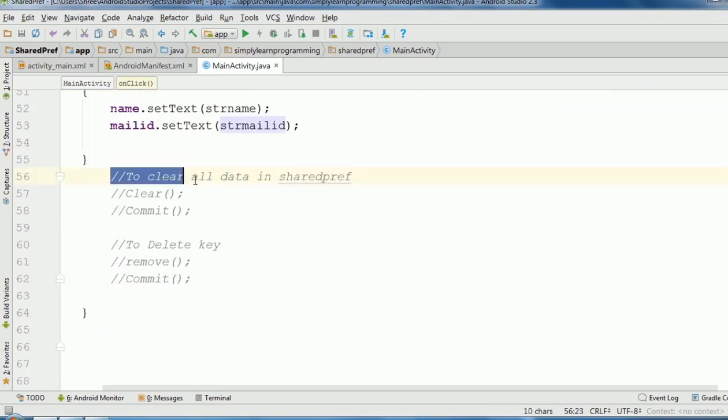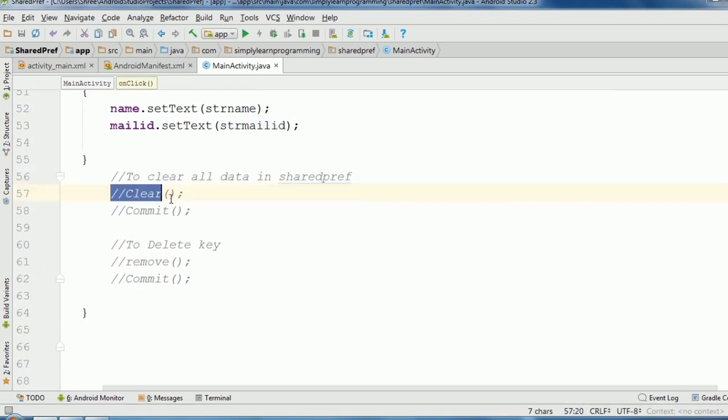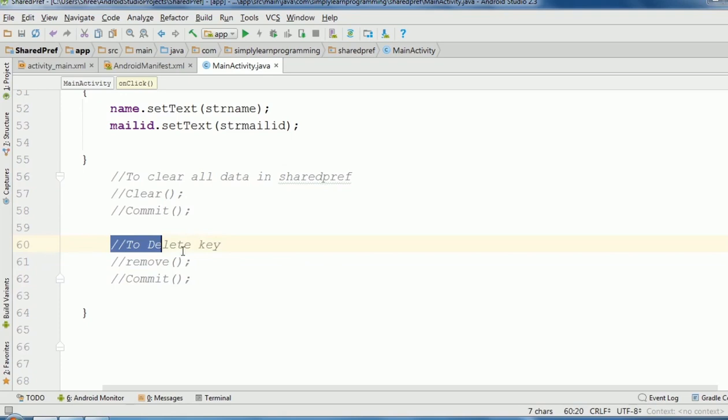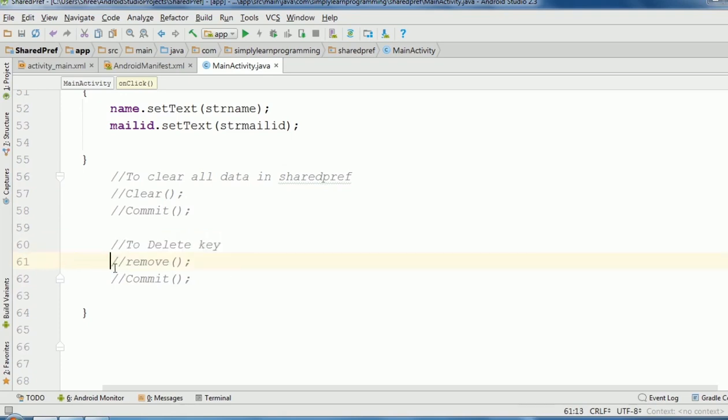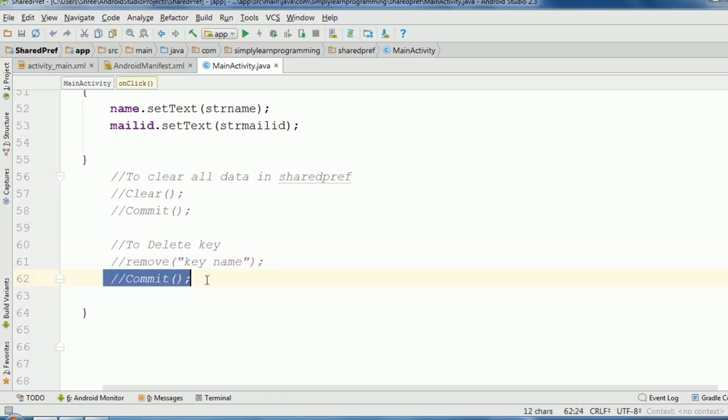If you want to clear the data, then first use clear method and then use commit method: editor.clear and editor.commit. If you want to delete a particular key, then add a remove method. In this remove method, in double quotes add the particular key name that you want to delete. And then commit method. It is compulsory to add commit method.